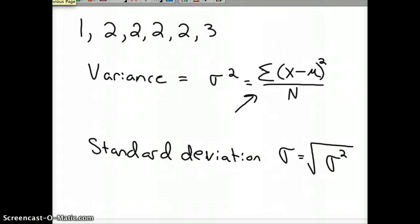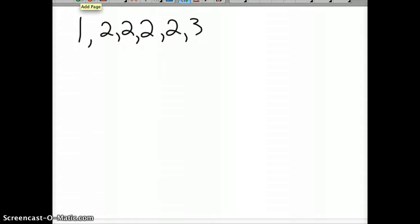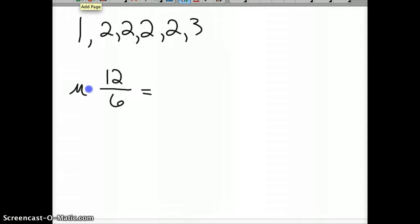Here's what you do first: we need to find mu, which is the mean. The average of the data - we got one, two, two, two, two, three puppies. The average would be just add them all up, which is 12. One plus two plus two plus two plus two plus three is 12, divided by the number of litters, which is six. So mu, our mean, is two.